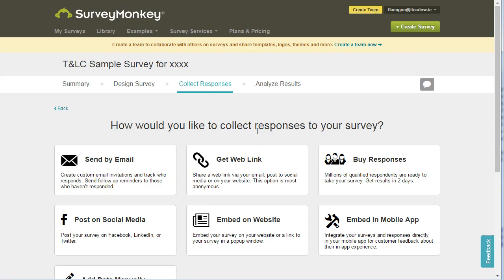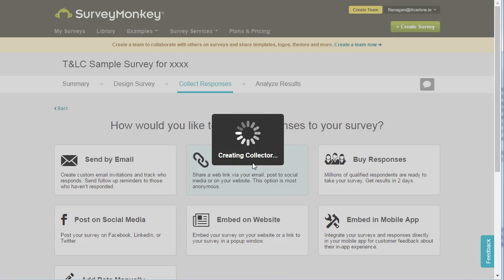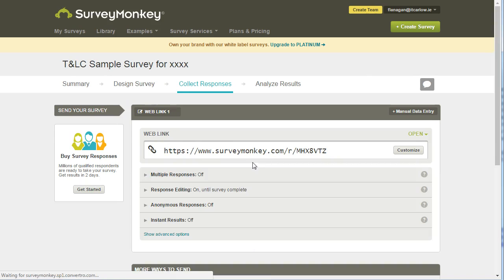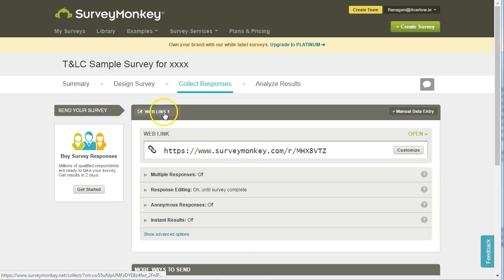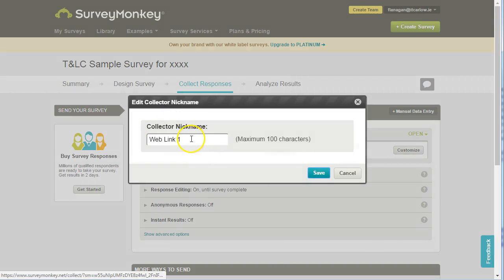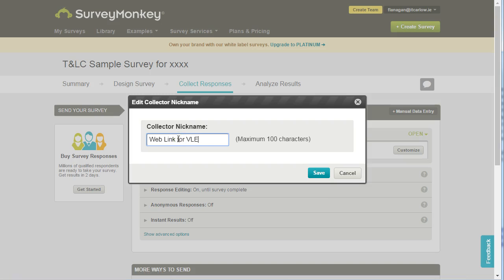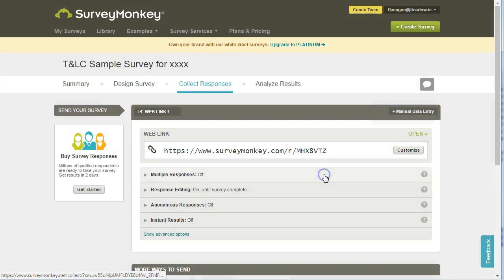So we can send it by email or get a web link. A web link is very straightforward — you click on it and it then creates the web link. You can name this as something specific, such as 'web link for VLE' if you're going to post it in your virtual learning environment.